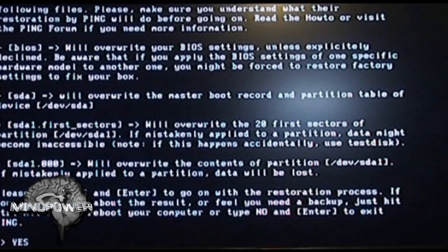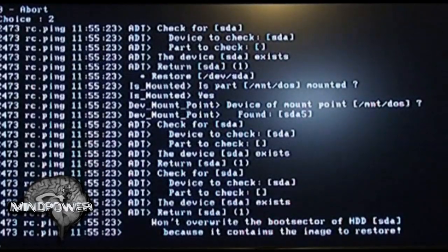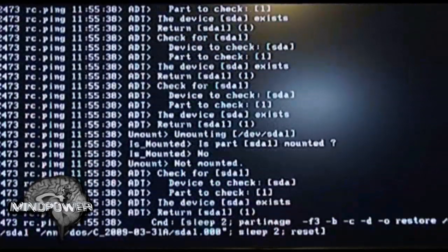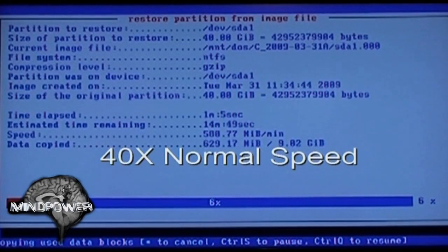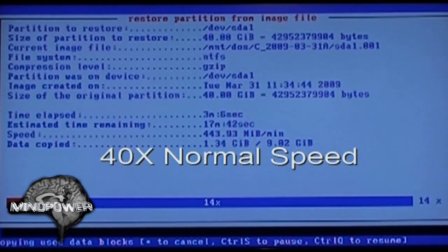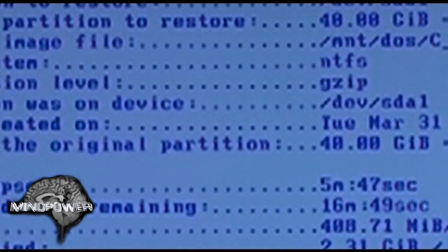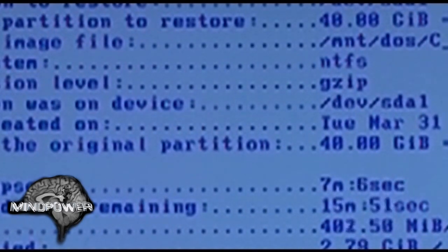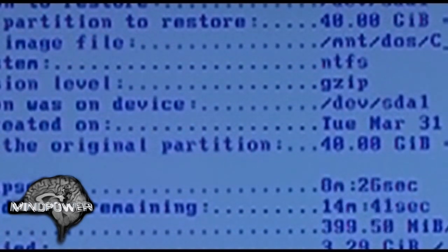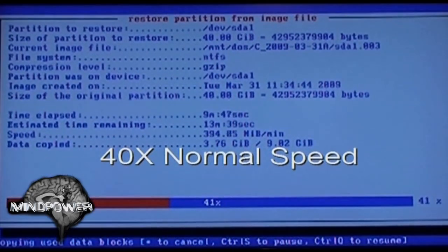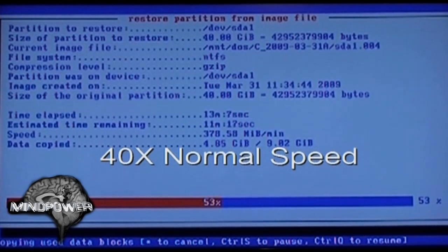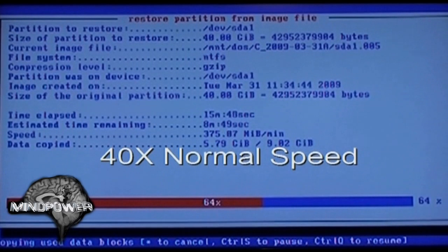Press enter to go on with the restoration process. It's going through the process of getting itself ready to restore. The estimated time remaining is going to increase for a little bit while it tries to get a valid read on how much data is actually there. If you exit in the middle of this, your C drive is going to be toast — so I'm not going to exit. I'm going to let you watch this entire restoration of my hard drive.